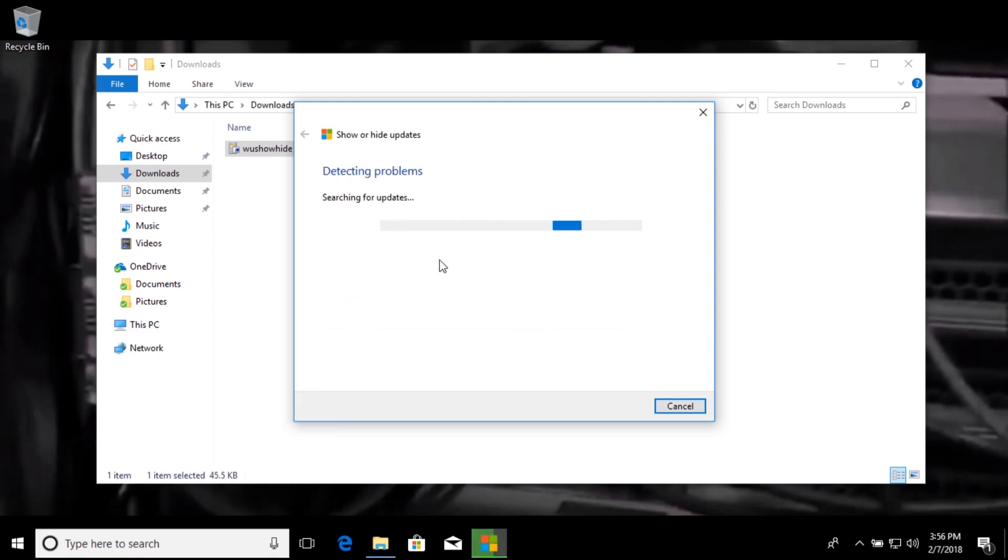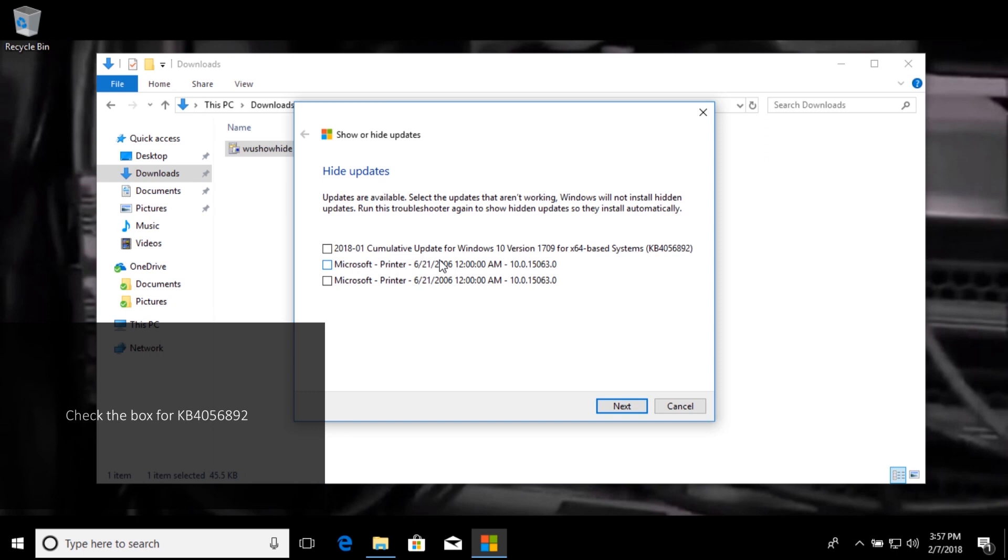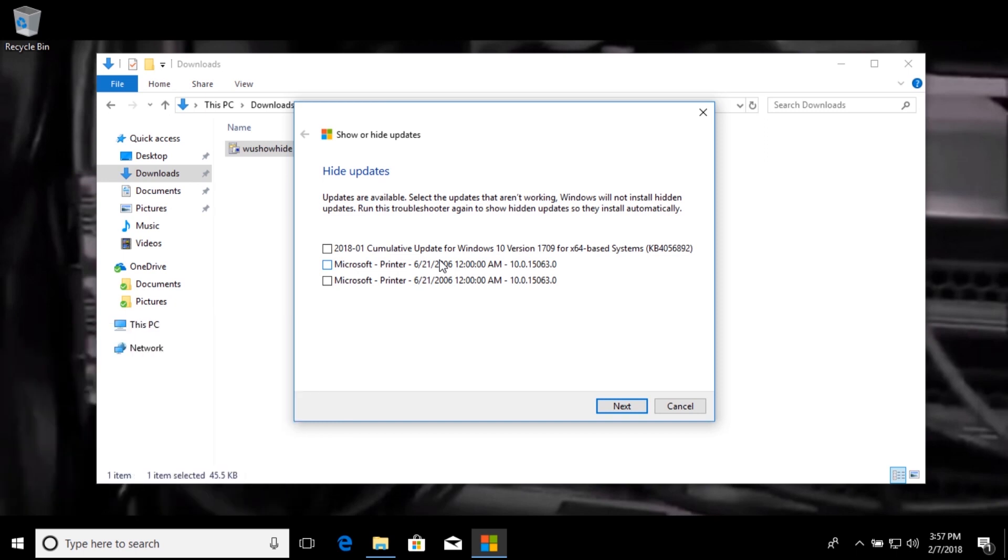It might take another minute or so while it searches for updates again, and then once it's done it's going to present us with a list of updates that we can hide. Okay, so in this list you should see KB4056892. Go ahead and check the box, and when you're done, click next.